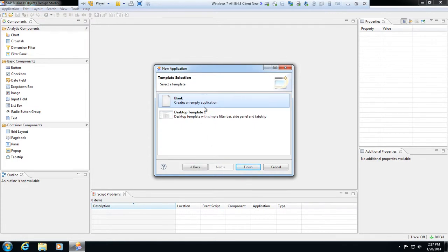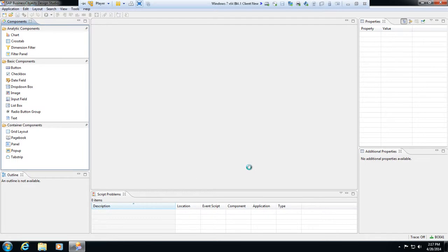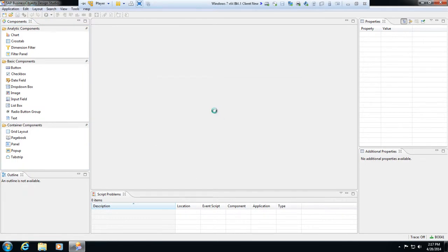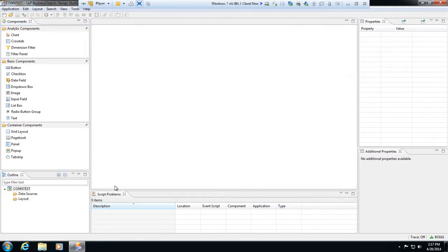I'm just going to use a blank template. You can use the desktop template here, or if you pick iPhone or iPad, there's built-in templates for those to give you really nice looking wrappers for your mobile applications. In this case it'll just be blank and I'm going to hit finish.